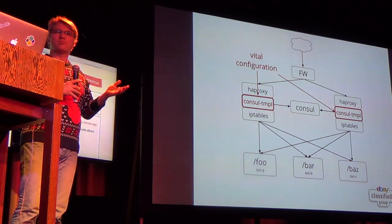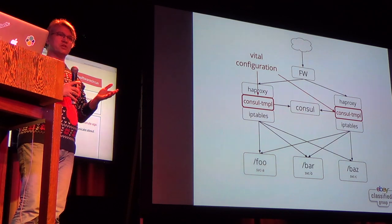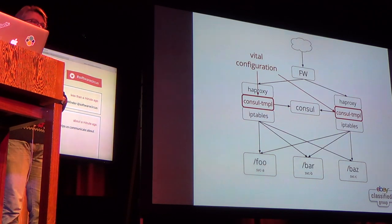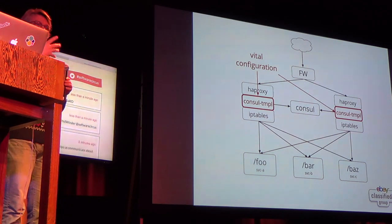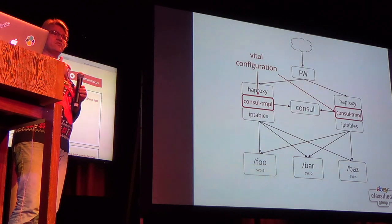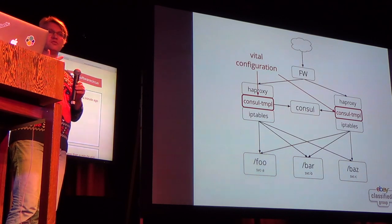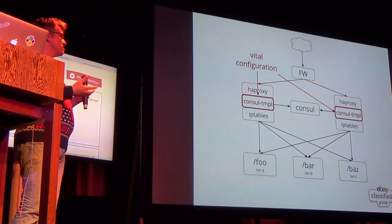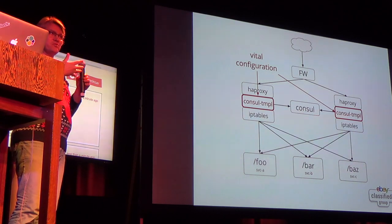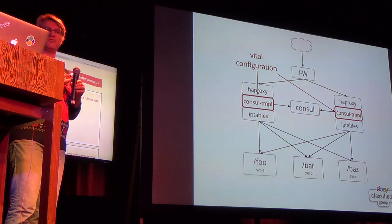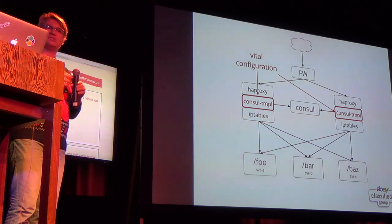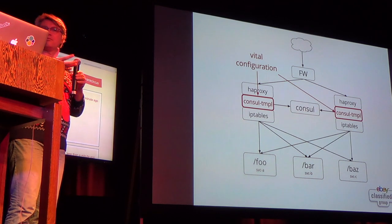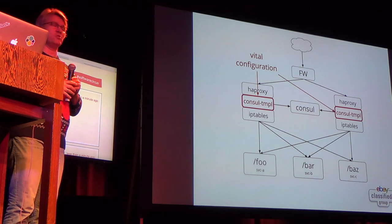But now you've just moved the problem because now your vital configuration lives in this Consul Template because if you add a new service, you have to make sure that you roll this out first before you actually start up the service so that the deployment, so now rolling out the Consul Template becomes part of your deployment process. It has to be because otherwise your incoming requests won't be routed properly.